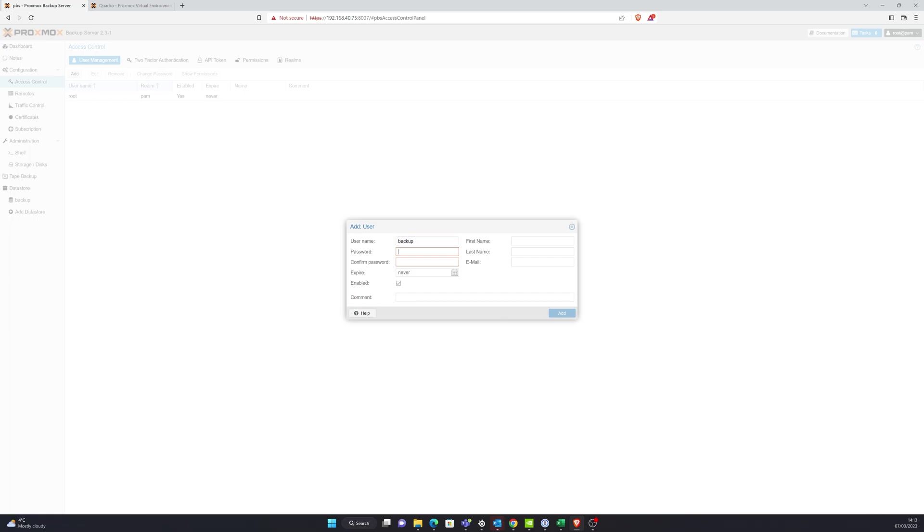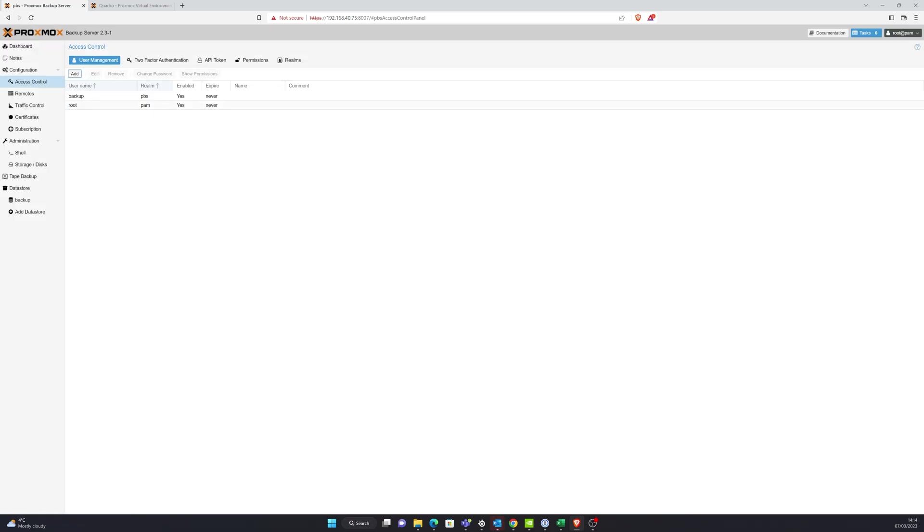And one of the things that I tend to always miss with this is adding a user for backup. So we need to make sure that we do that. And all I'm going to do is make sure I enter a username, password, confirm the password, whether it's going to expire or not and then just click add.